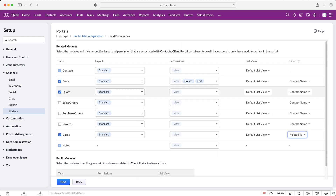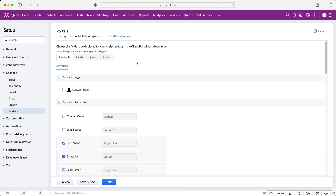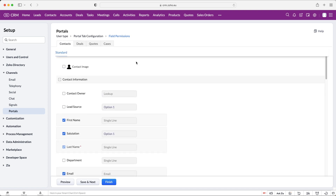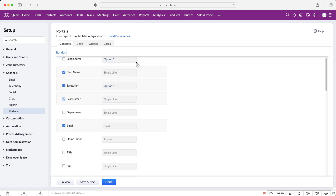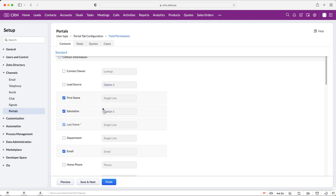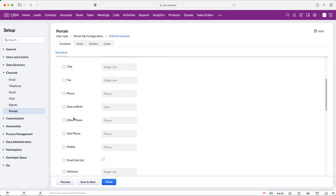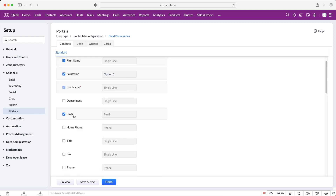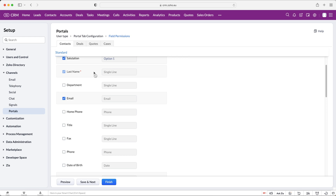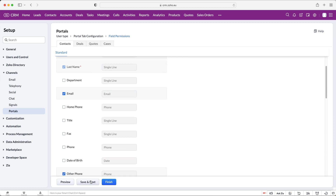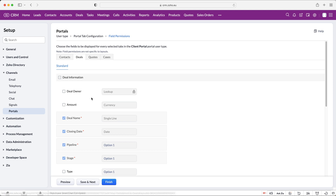Once you're happy with the modules they're going to see and the permissions they have, press the next button. This takes us to our field permissions page, where we can select the fields we'd like them to see — and consequently edit and create as well. For the contacts area set to read-only, users will be able to see their first name, salutation, last name, email address, and we can select or unselect any other fields. Once done, press 'Save and Next' — do not click away or you'll lose all your work.